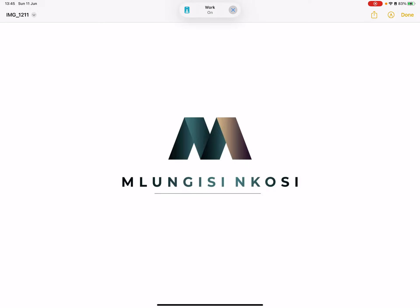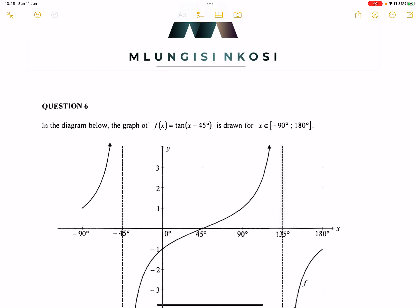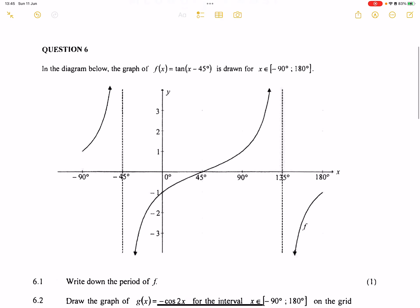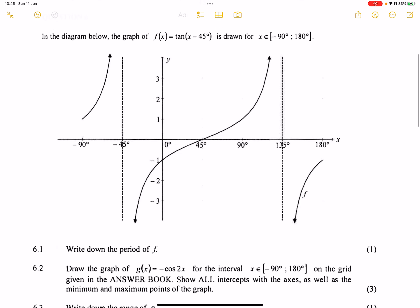Good day everyone, and once again we're back together. This time we'll be looking at trigonometry. So if you haven't subscribed, please make sure you're part of the family. So they say in the diagram below we've got the graph of f of x, which is tan(x - 45°), which is drawn for x element of negative 90 to 180. The first question they ask us: write down the period of f.